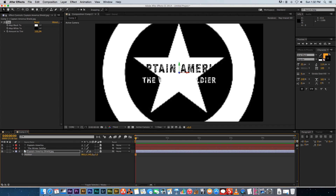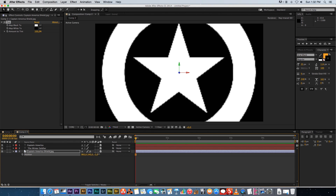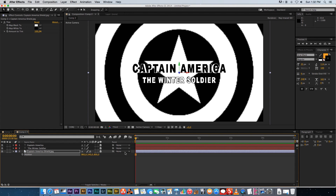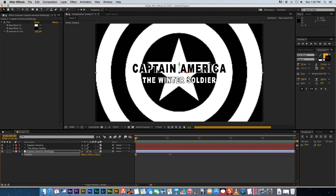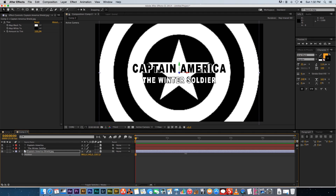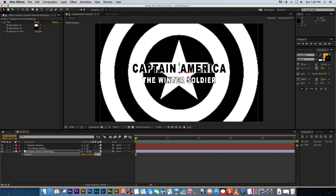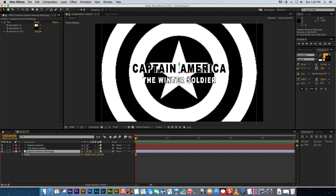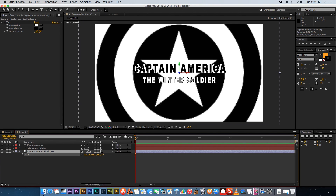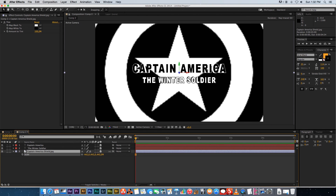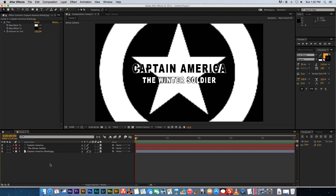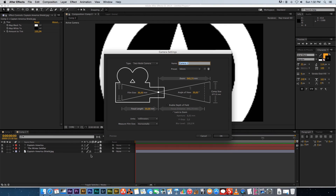We need to push the shield back in Z-space so it sits behind the text. Open Position and change the Z value to around 1500. Then go to Scale and increase it until the shield fills out nicely behind the text.